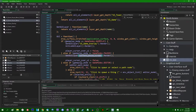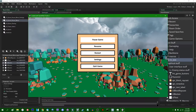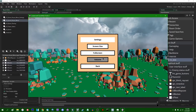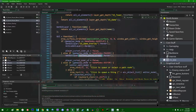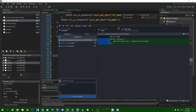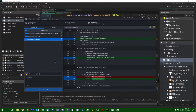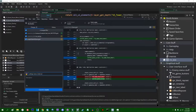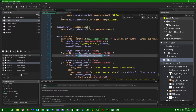With that roadblock out of the way, we go into the settings menu and we have the settings menu - none of the buttons do anything yet, that's fine. I'm going to make a commit: 'settings menu is laid out and is accessible'.